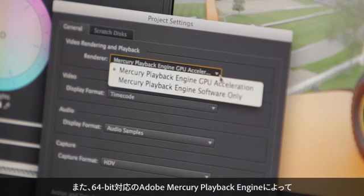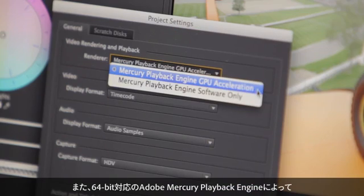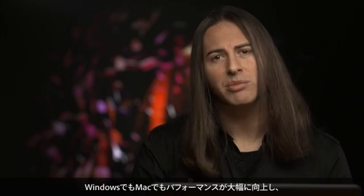The 64-bit Adobe Mercury playback engine gives you incredible performance on Windows and Mac, so you can truly work faster and enjoy an amazingly fluid real-time editing experience regardless of the type of system you're running.